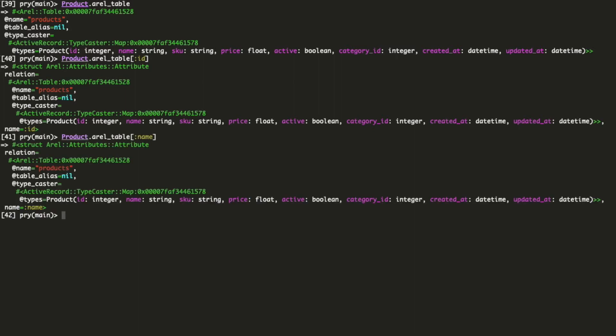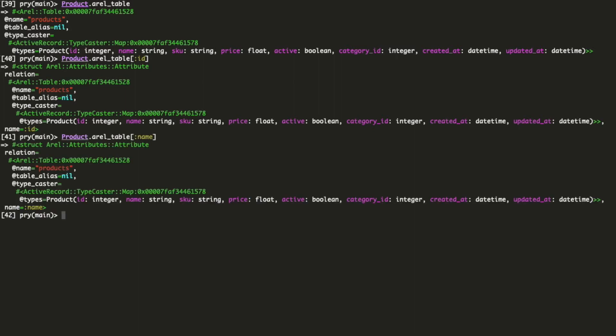With those columns we can build conditions. Let's see an example. Look at this query. We are using a raw string here because ActiveRecord doesn't provide us a way to do this in the object-oriented manner. But arrow does. We can use matches.